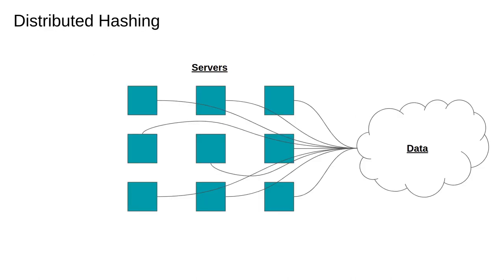Imagine we have some key value data store and we want to distribute this data across multiple servers. This process is sometimes called sharding. One way to do this is to use a hash function to convert the key to an integer then take the answer modulo n to get a number between 0 and n-1 inclusive, then send the data to that server.